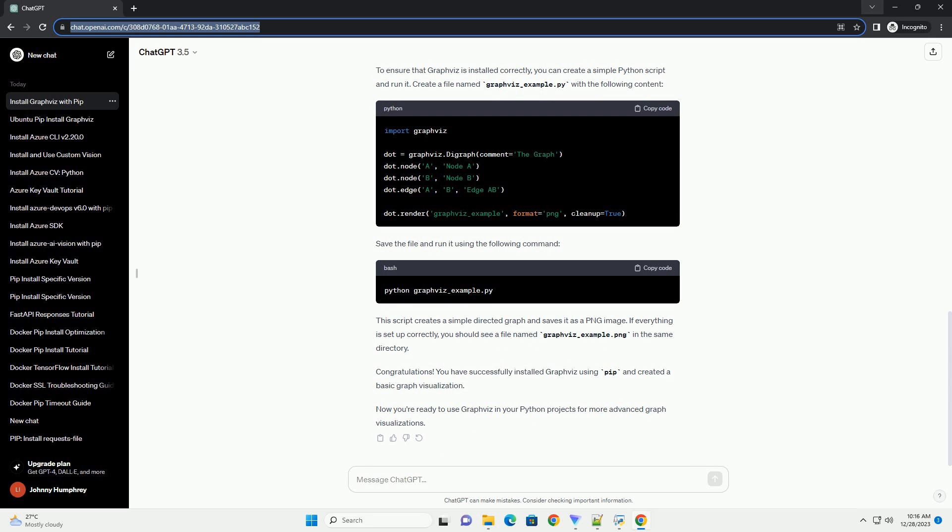Graphviz also requires a system package to be installed on your machine. The system package provides the underlying functionality for rendering and generating graph visualizations.